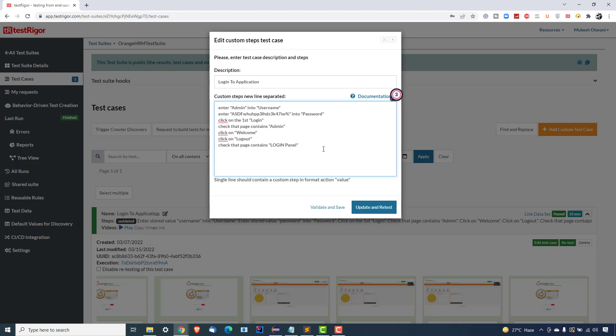When you work with test automation, passing test data directly into your test case is not a good practice. You always have to parameterize. Why? Because let's assume you have multiple test cases — for example, a hundred scenarios. In all those hundred test cases, if you're passing some test data like username and password, and that test data is hardcoded, then if the test data changes you have to update all your test cases. You end up spending a lot of time updating them.